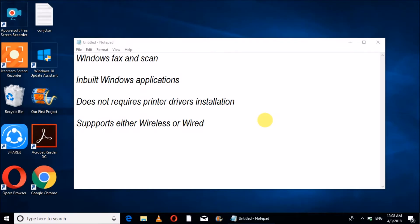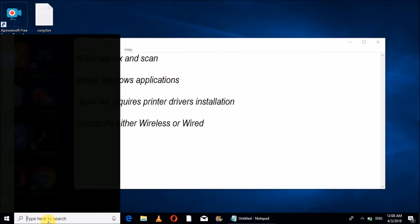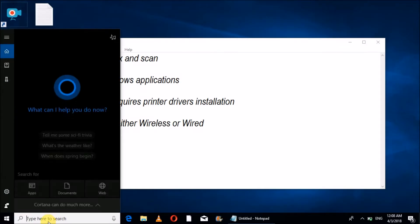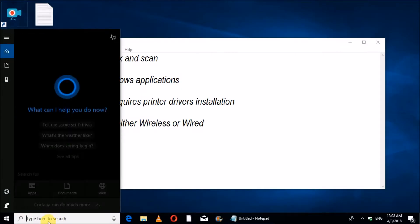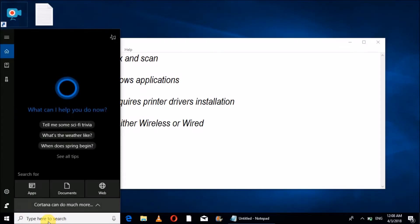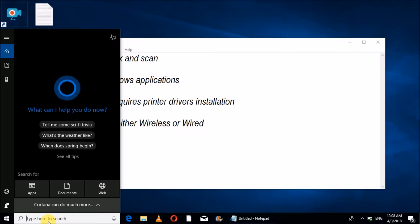It is a built-in Windows application. You can search for Windows Fax and Scan on your computer if you're using Windows 10 or Windows 8.